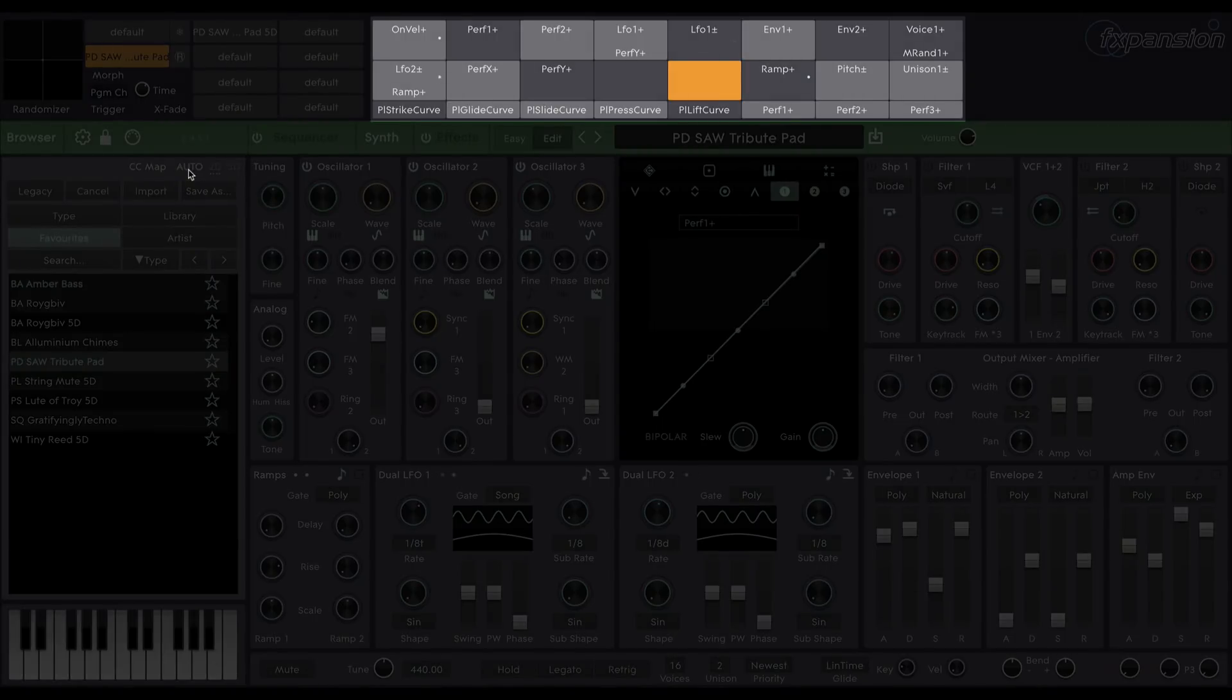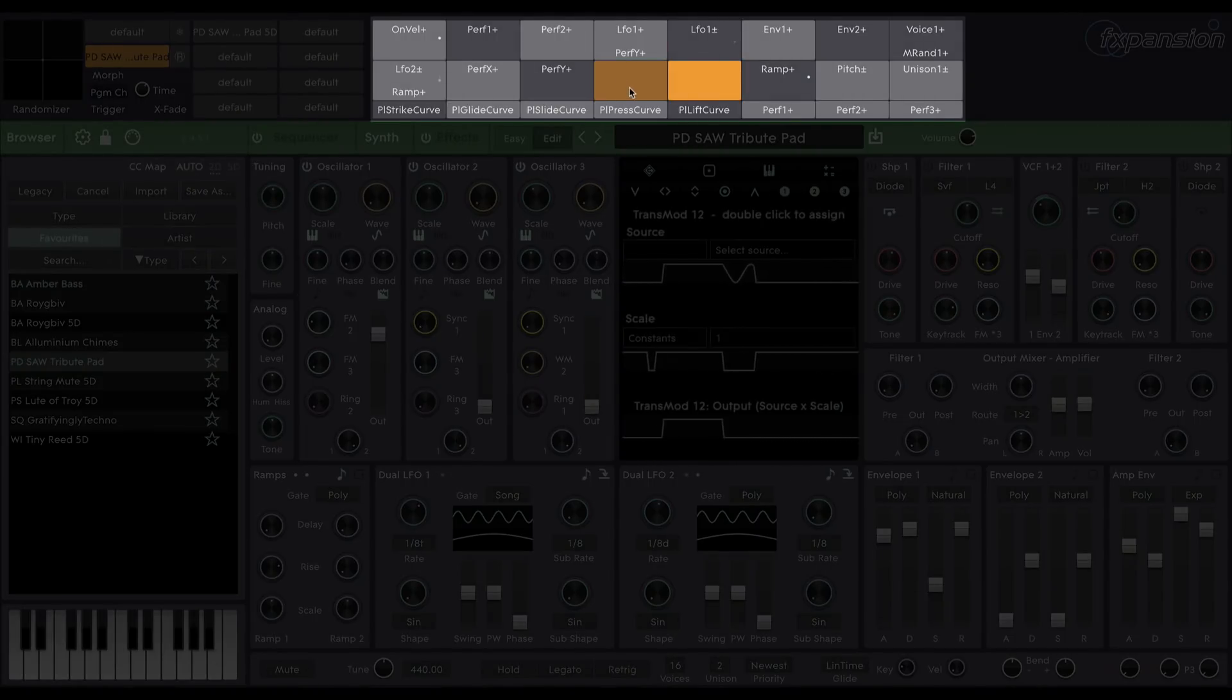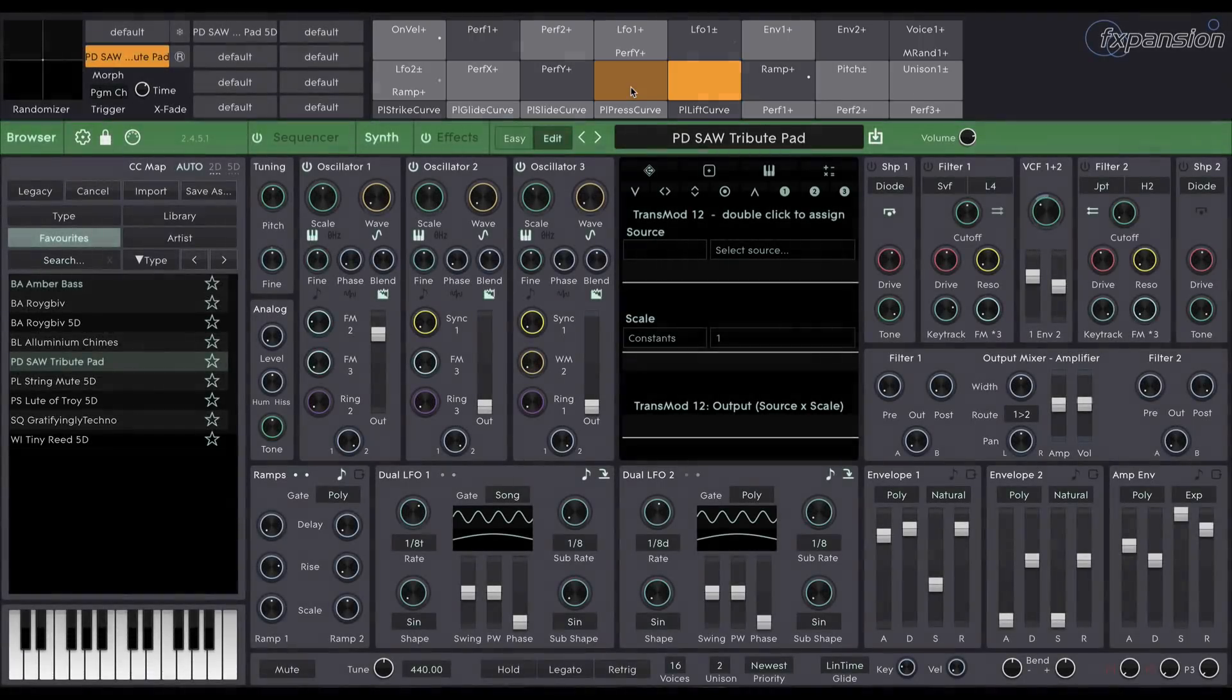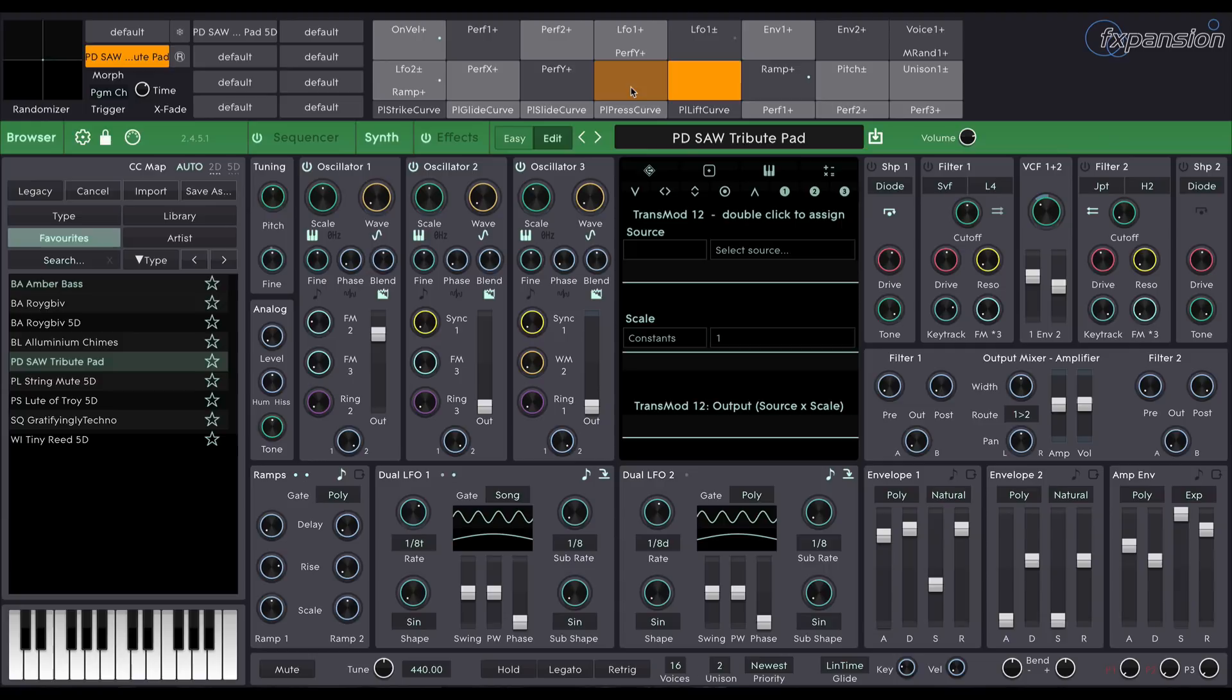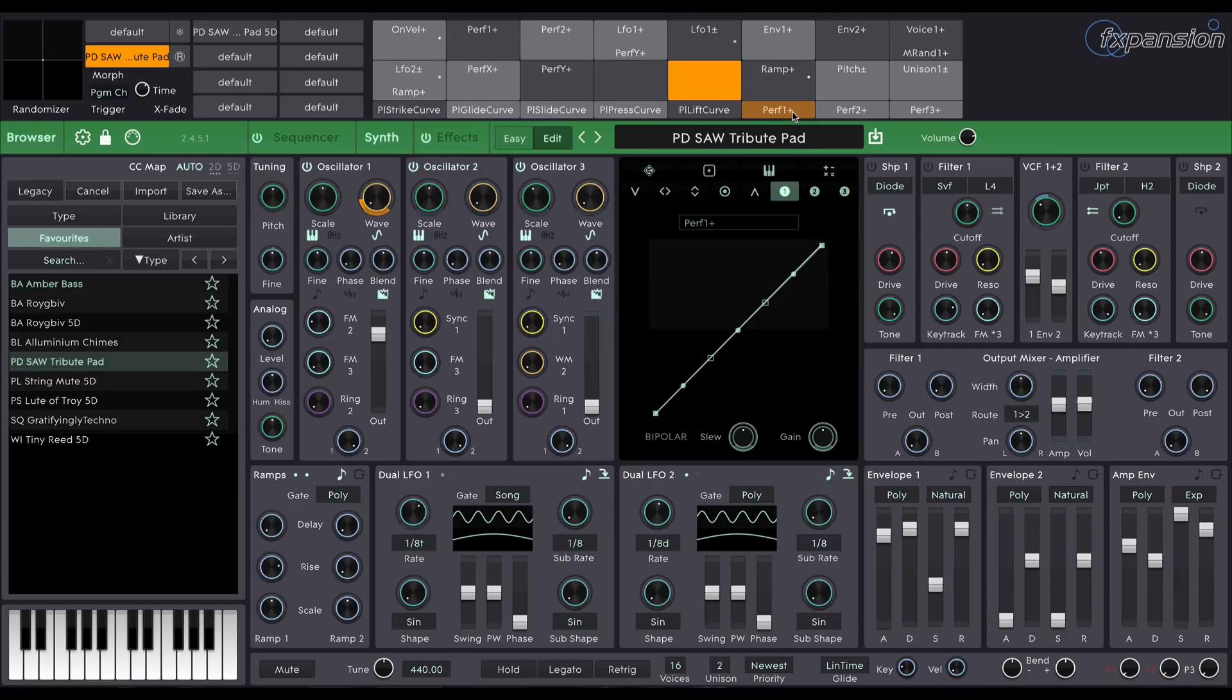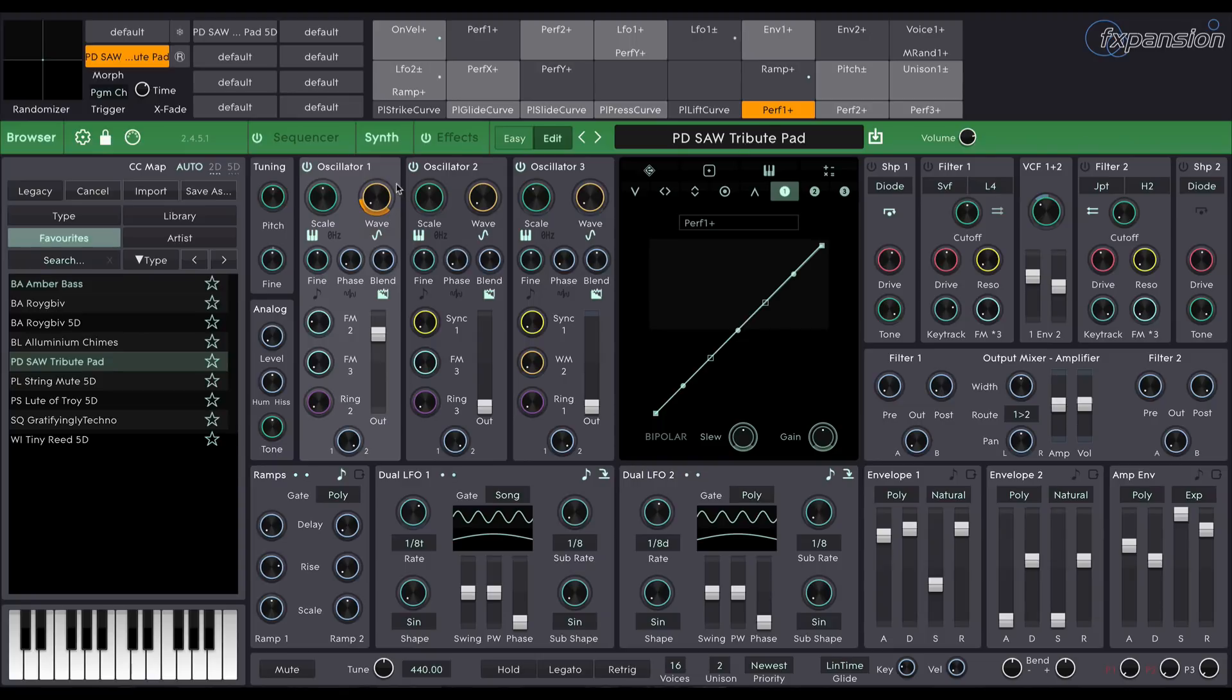Up at the top here is the TransMod modulation system. You can see 24 slots here. These are modulation slots and each one can contain a modulation source which you can use to modulate almost anything in the synthesis engine. For example, if I select Performance 1 here, which I know is mapped to my modulation wheel, I can see that it's mapped to the oscillator 1 waveform.